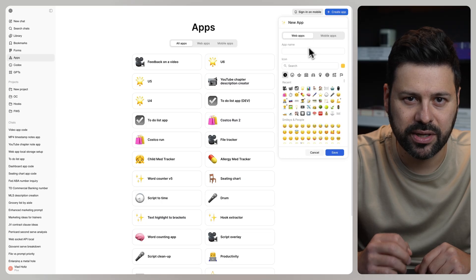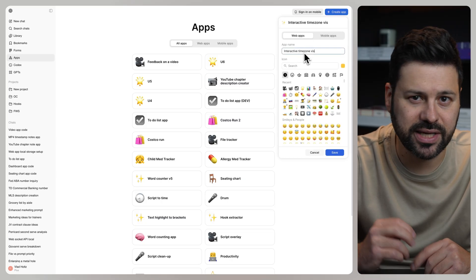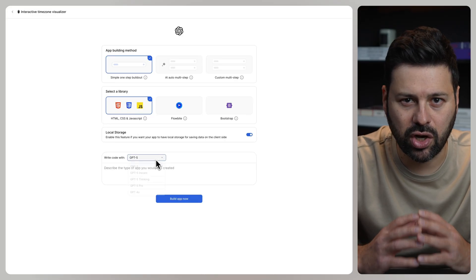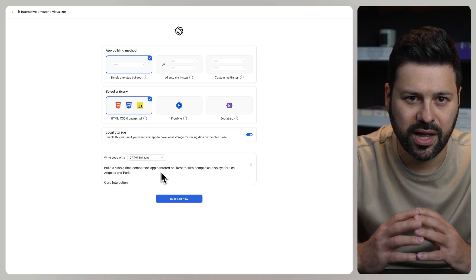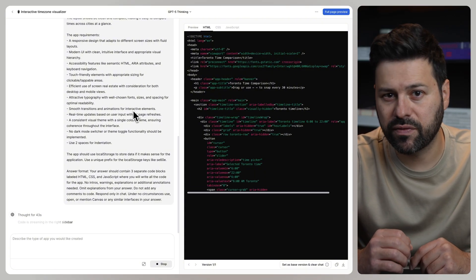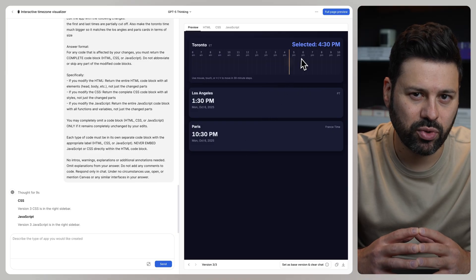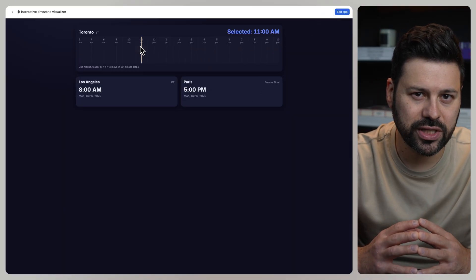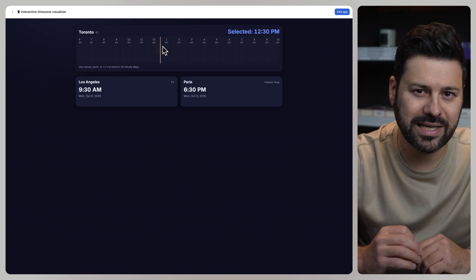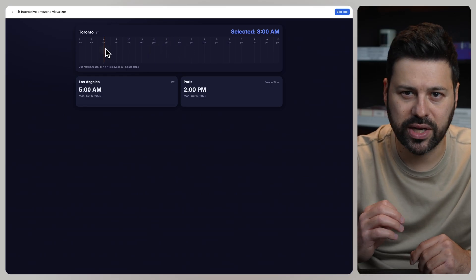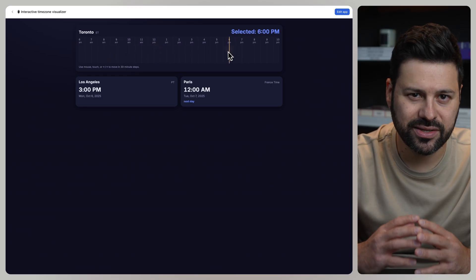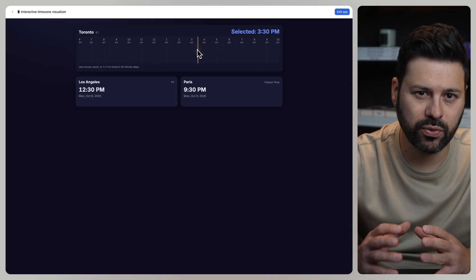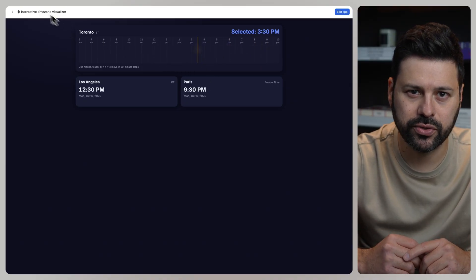Let's create the app. Let's call this interactive time zone visualizer. Select all our options and paste in the prompt. Then ChatGPT writes all the code for the app. As soon as it's done we press on full page preview. Now I can visually slide around a marker for my time zone to see the time on the west coast and in Europe. This is super useful for scheduling calls with different people in different time zones.